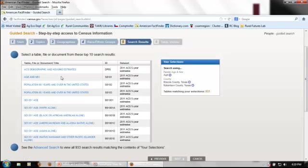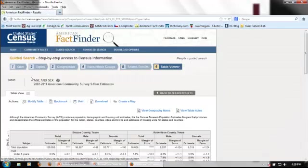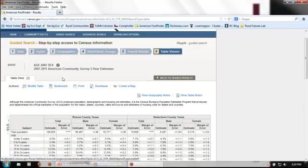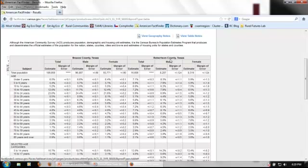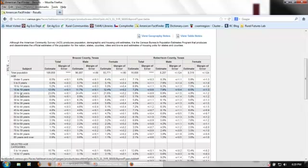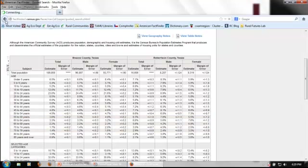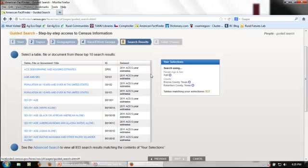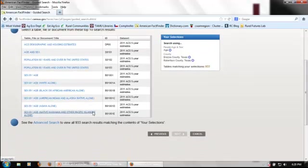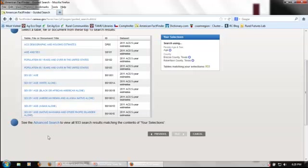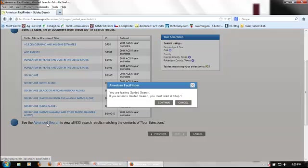Here, I can look up a table. In this case, the SO101 table is the one that I'm looking for. It provides information for the total population as well as males and females for both Brazos County and Robertson County by age category in 5-year increments. Going back to those search results, we can see that we've got the top 10 search results provided for us. But if we don't find exactly the information that we're looking for, we can go ahead and go to an advanced search as well.